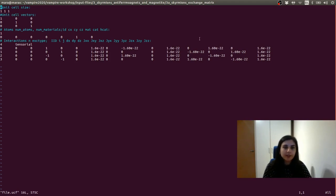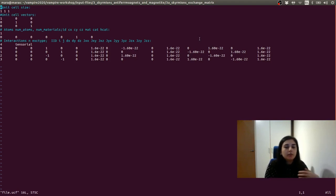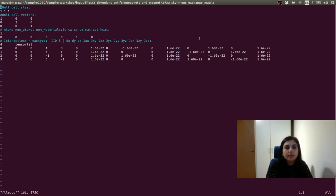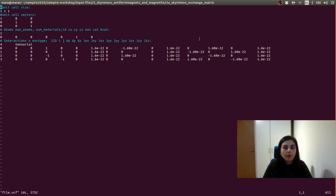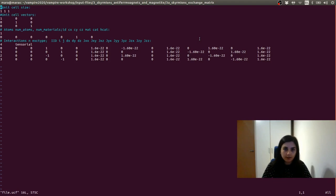The values on the diagonal are represented by the isotropic part, and then the Dzyaloshinskii-Moriya interaction is given by these off-diagonal terms. So the unit cell file is set up. If you want to model more complex material, then you need to generate this Dzyaloshinskii-Moriya tensor automatically, or you can use the inbuilt function. I'm going to show you how to use the inbuilt DMI function in the next tutorial.